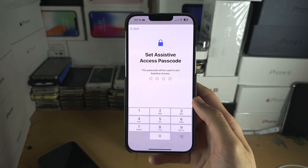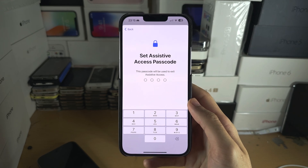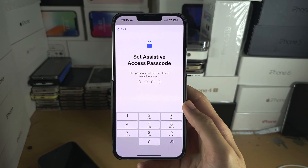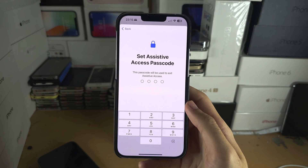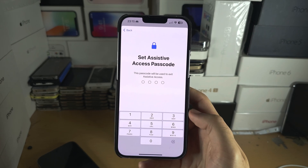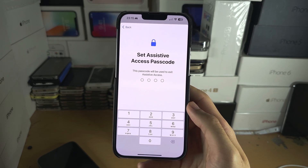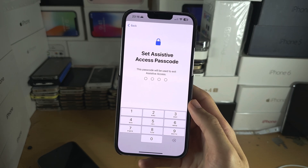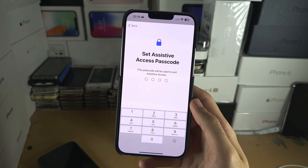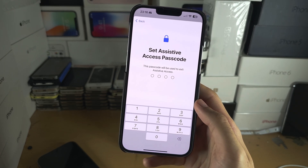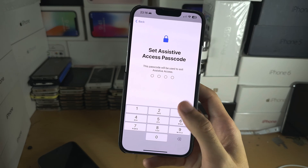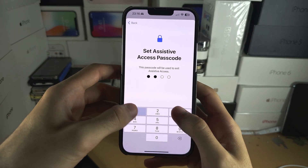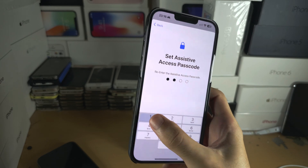Tap Continue. You can see Face ID is active and passcode is active. Continue. You will need a passcode to exit Assistive Access, and I would recommend you set this as the same one you currently use to unlock your phone. If you forget this, you will have to do a full factory reset to get back to regular mode.